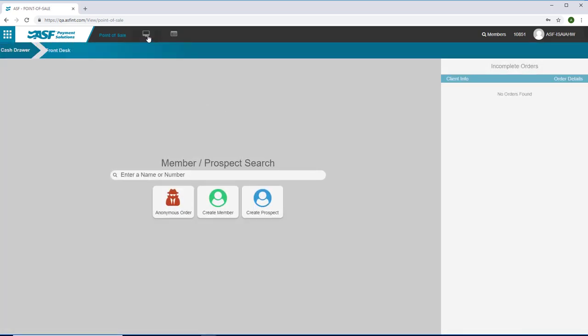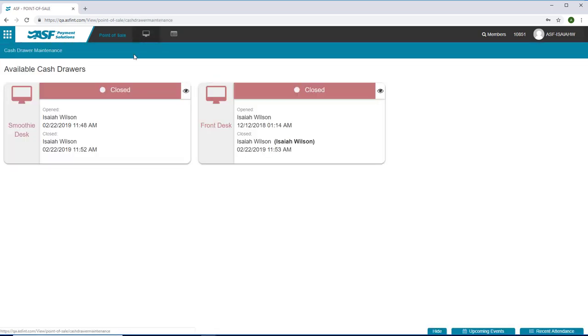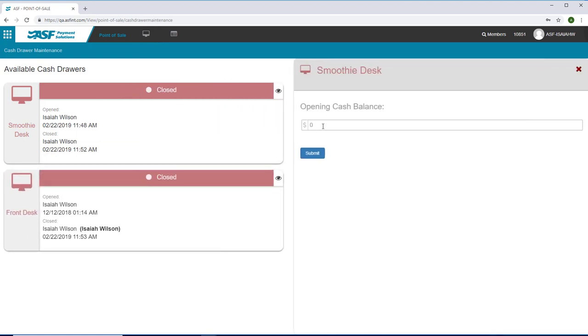Opening the drawer at the beginning of your shift is easy. Enter the starting cash amount and you're ready to process sales.